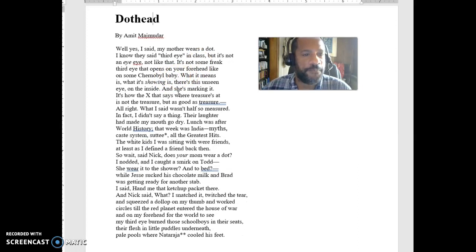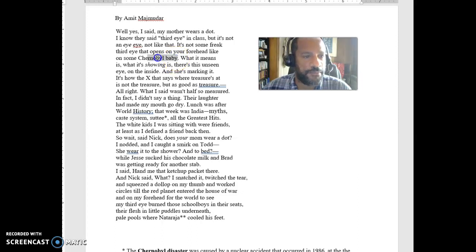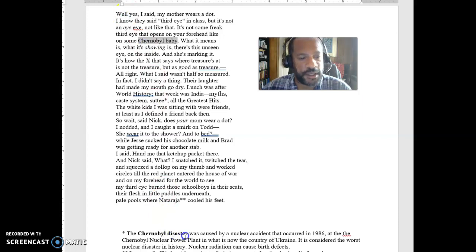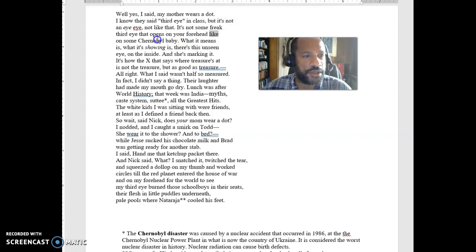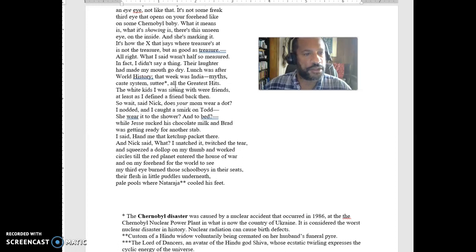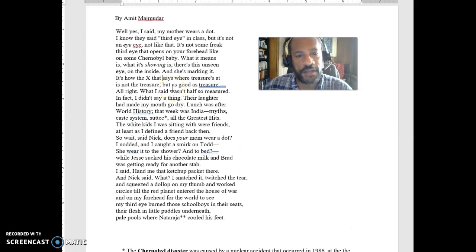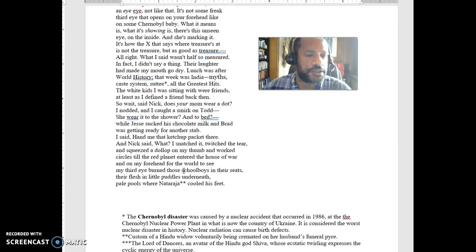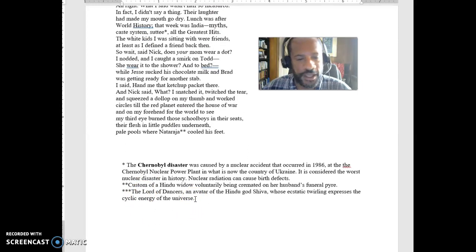And then we can be thinking about some of the metaphors used here. I've got some explanation at the bottom about 'Chernobyl baby' — 'a dot that opens on your forehead like some Chernobyl baby.' What's happening with this simile? What does this potentially mean? Go through and think about the different ways in which different kinds of metaphors are being used here. This poem is about a kid who's being made fun of because of his mother. Think about what elements help us understand that, and make sure you look at the explanations I have at the bottom for some of the specific terms.